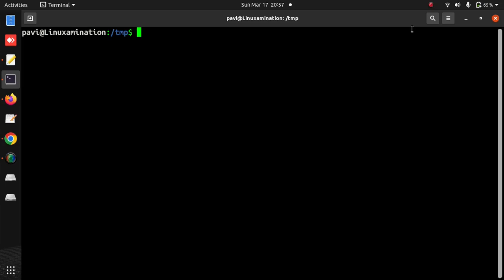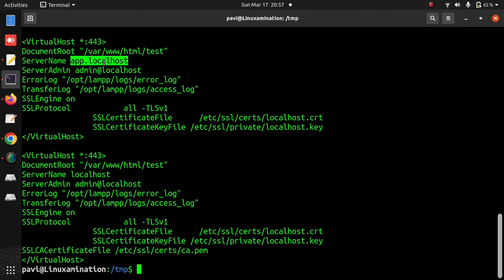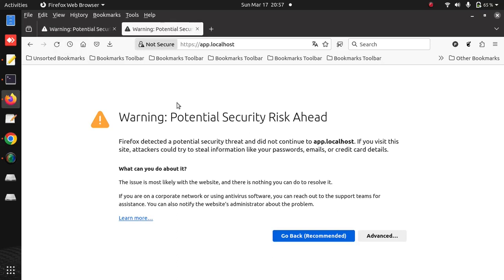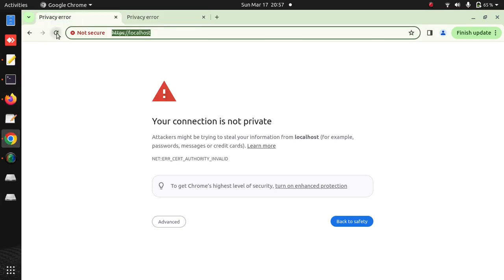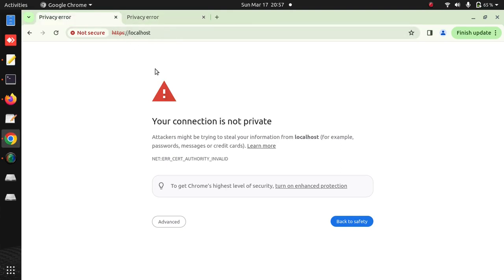If you see my Apache configuration file, there are two virtual hosts: one is localhost and the other is app.localhost. These are the certificates I am using now. If I open in the browser, currently it gives me a potential security warning. Similarly if I open those in Chrome, I am getting the same warning. So I will generate certificates using OpenSSL commands and then I will make these certificates warning-free.